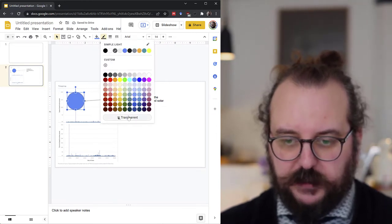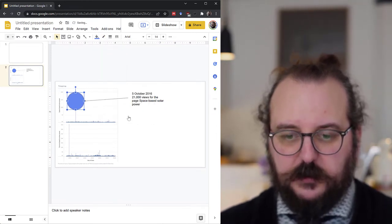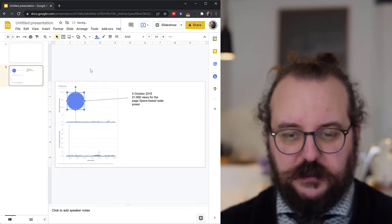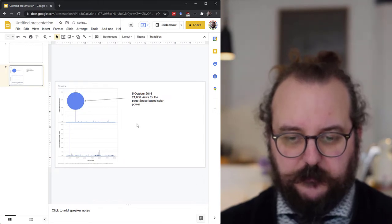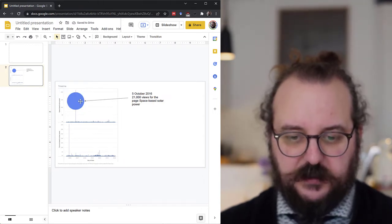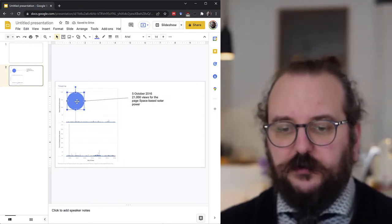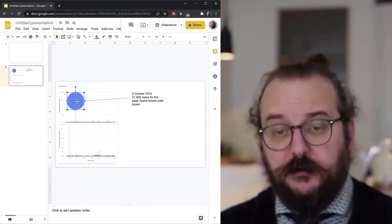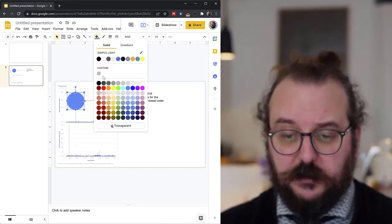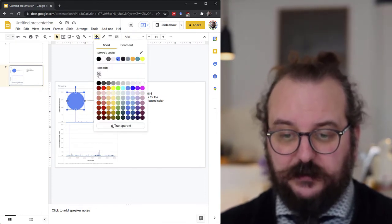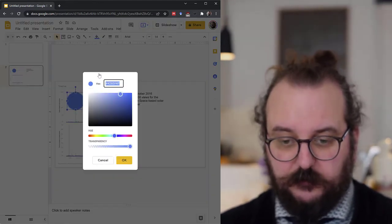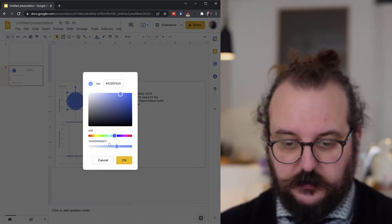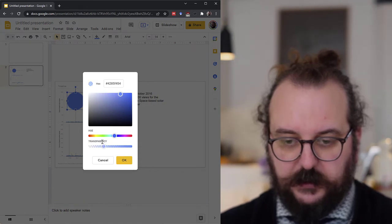But of course if you do that, then you will not be able to see the image that is in the background. So we want a transparent color. You do not have the choice here but you can add it right here.